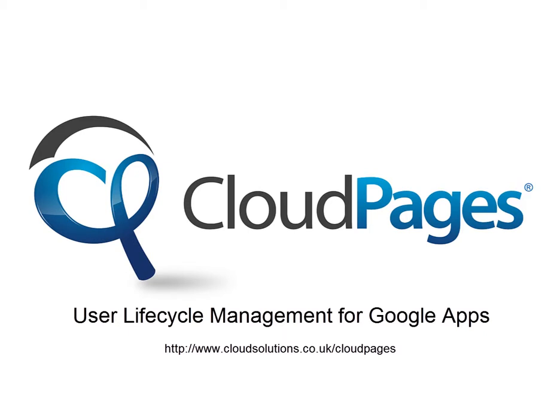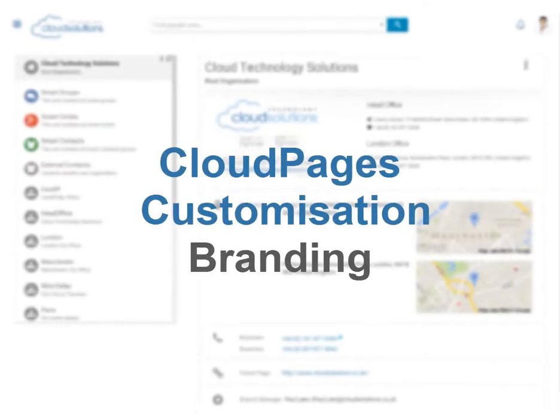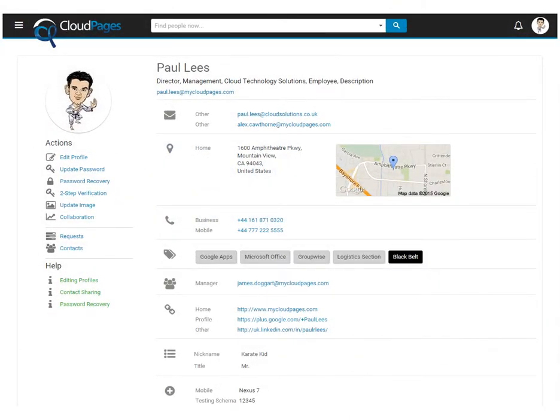Welcome to Cloud Pages, user lifecycle management for Google Apps. In this short video we're going to show you how you can brand and customise your Cloud Pages experience.